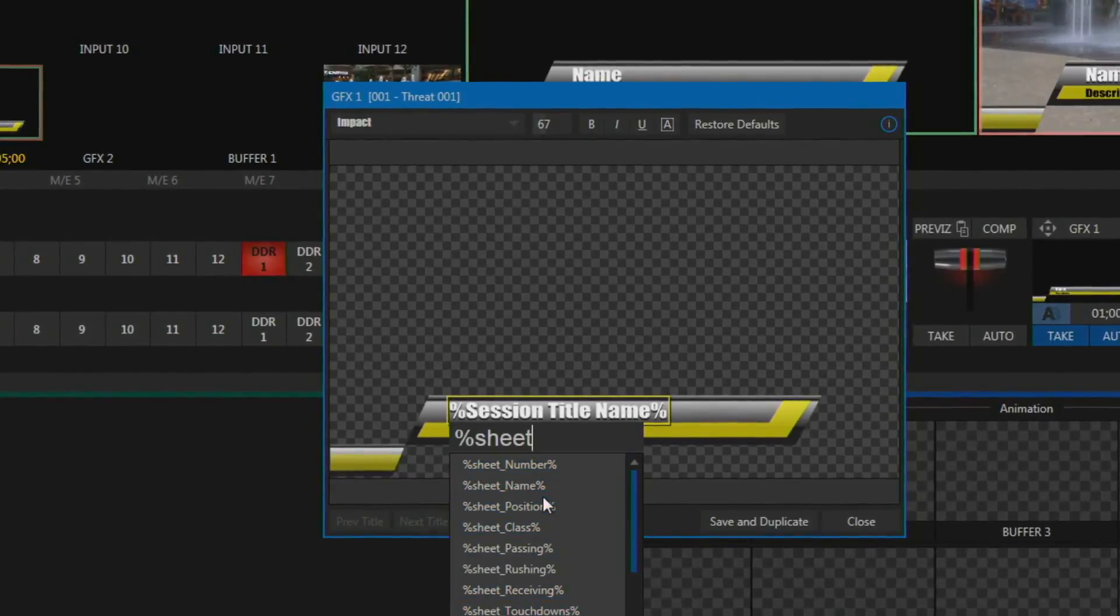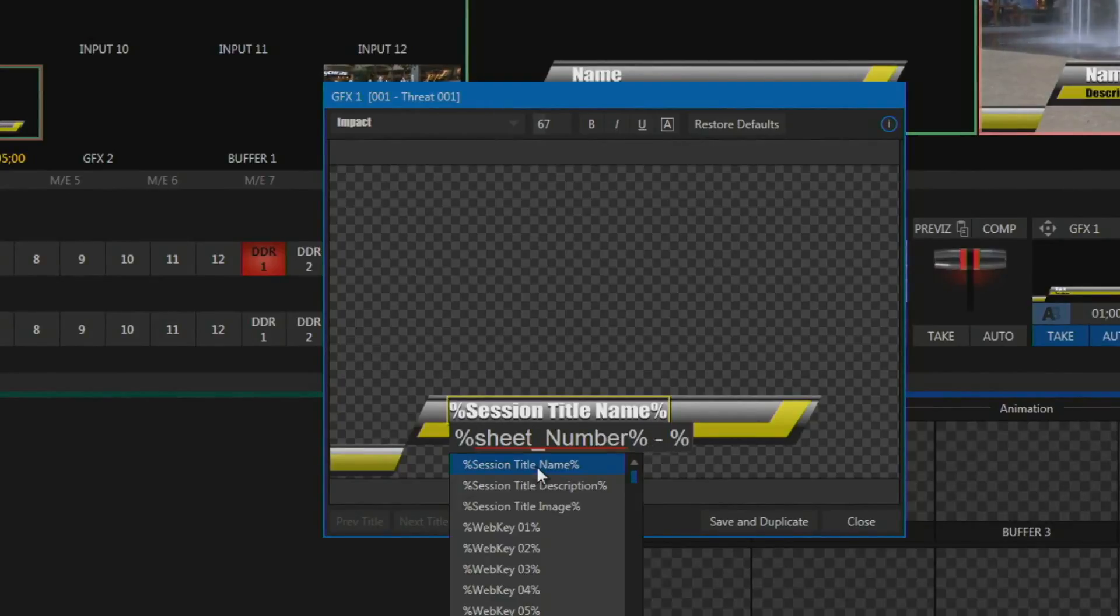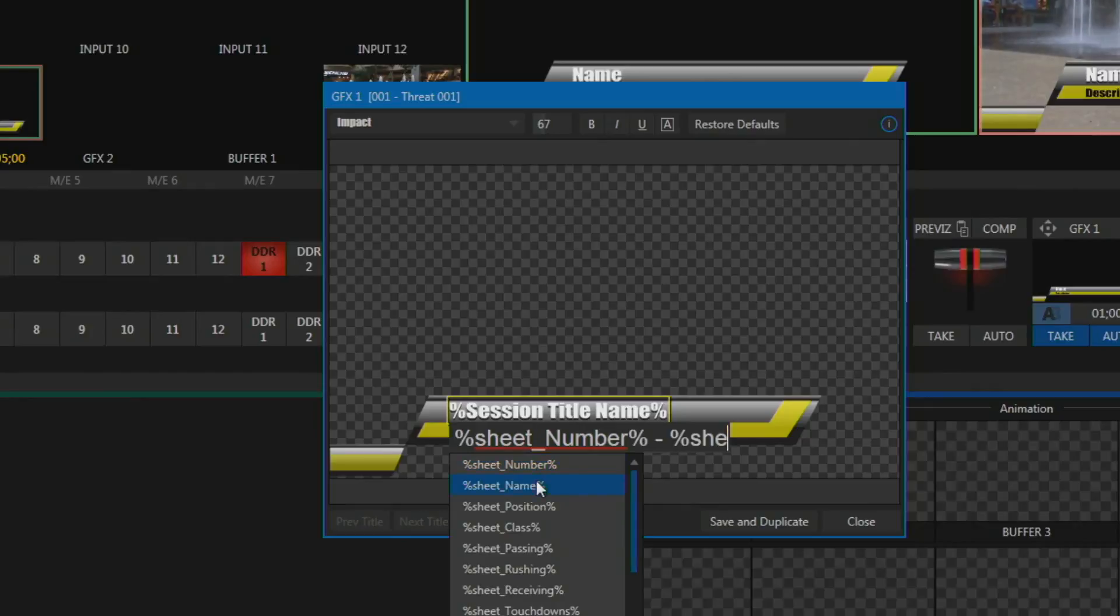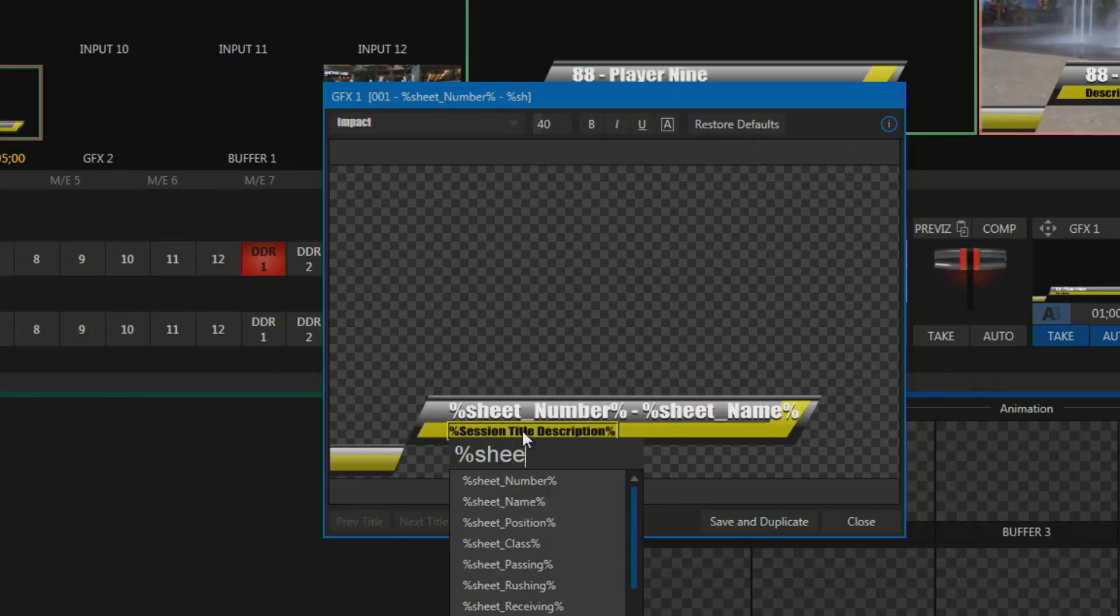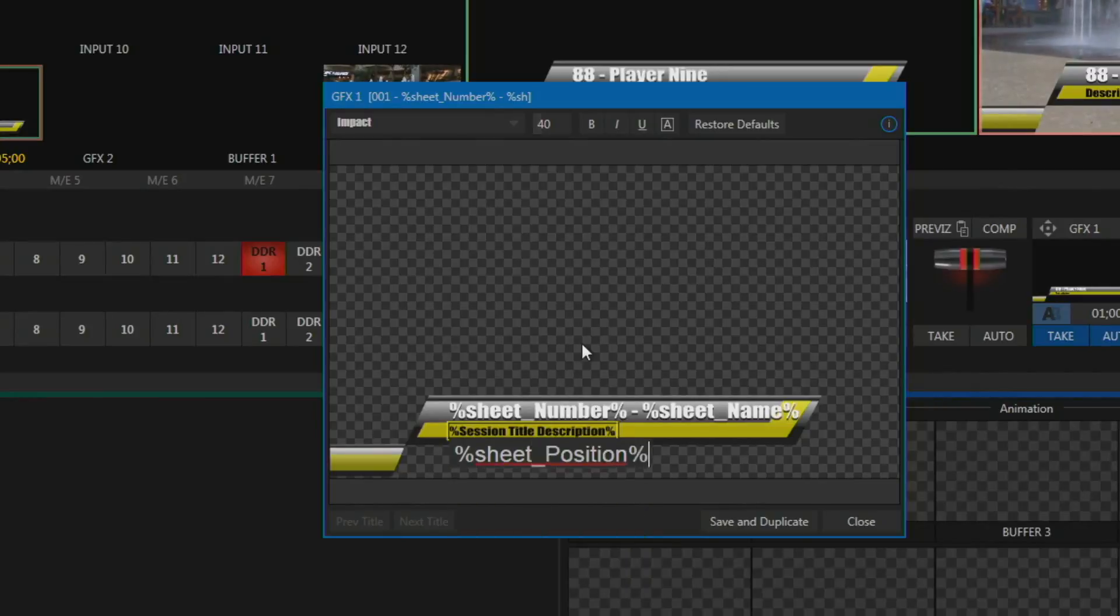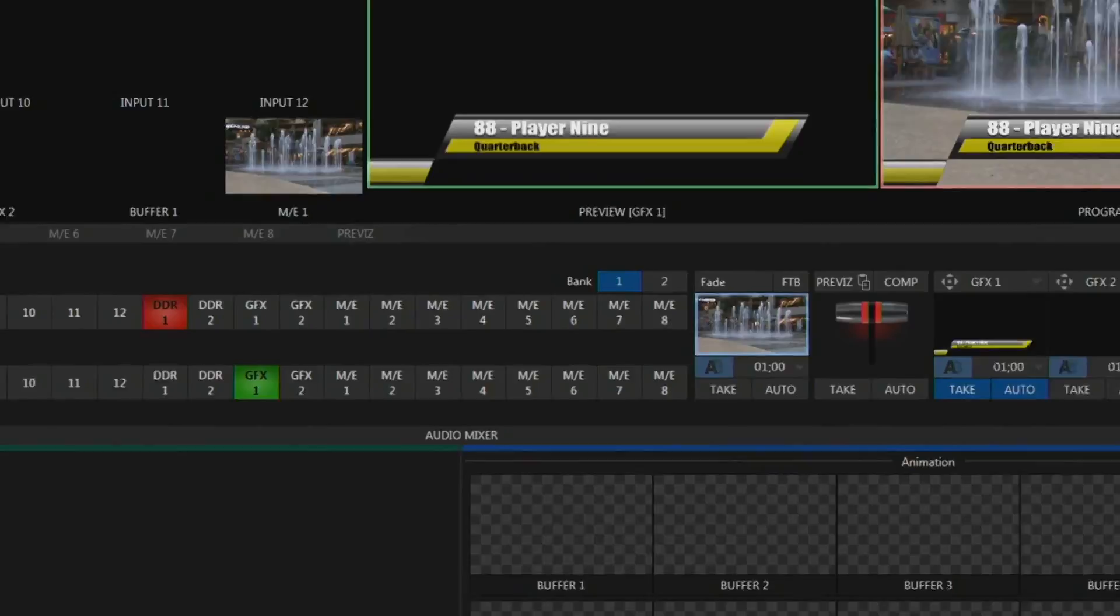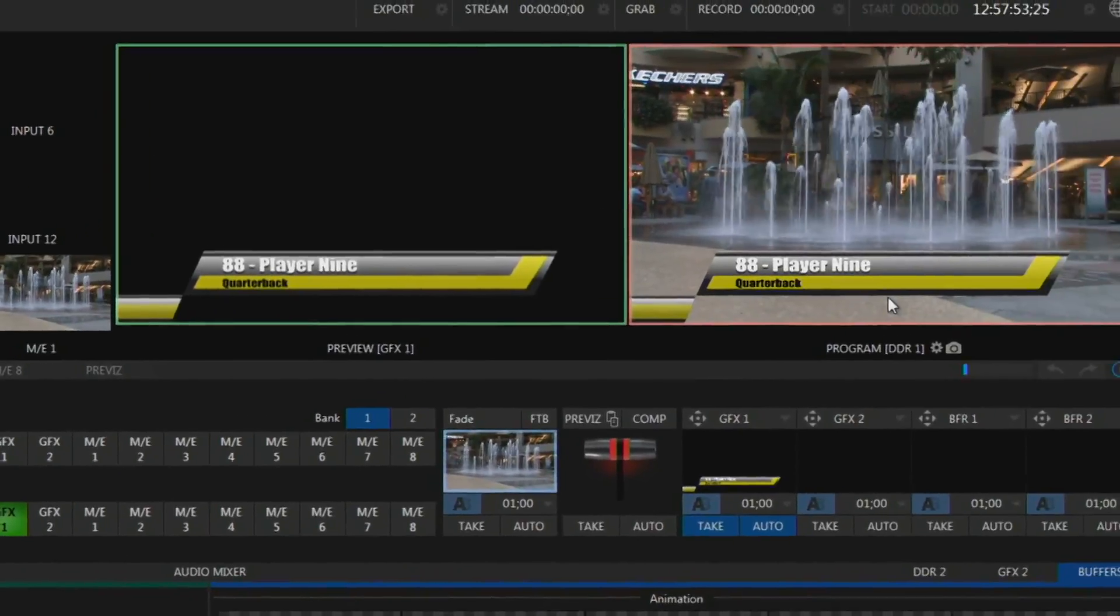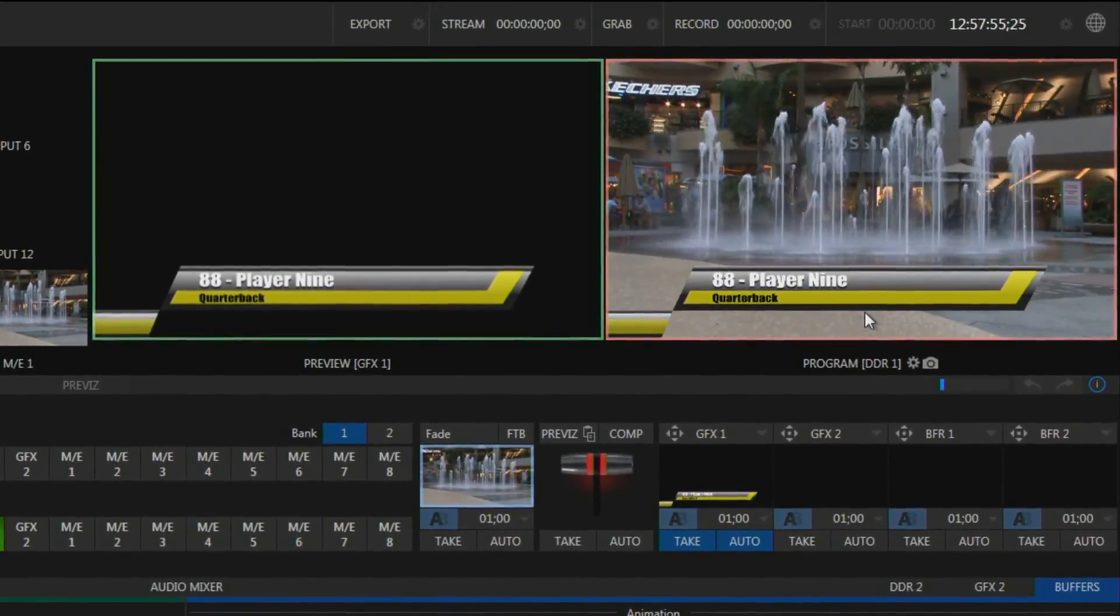So let's say this title is going to start with the number of our player. Maybe we're going to have a little hyphen in there. And then we'll have his name. And when you click that, let's put his position down here. And so if we close this, you'll see that the title does now show in the upper corner here that new information.